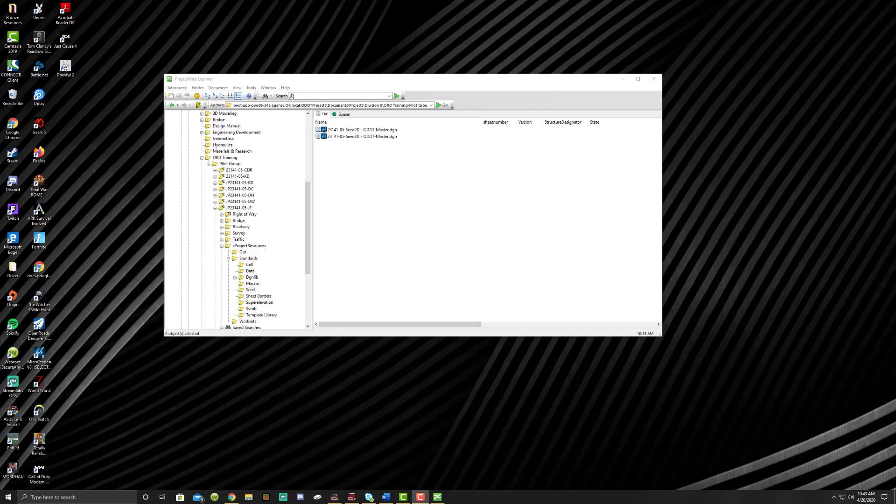So because we're using DGN libs now, mainly because of how the program is set up, but also if you have a problem with a level, a line style, a feature definition, an element template, you need to come let performance and development know, because we're the ones who set it up and we're the ones that can fix it. If we don't know there's a problem, it's going to cause vast problems on your project, so you need to come let us know immediately if you see something that doesn't look right.